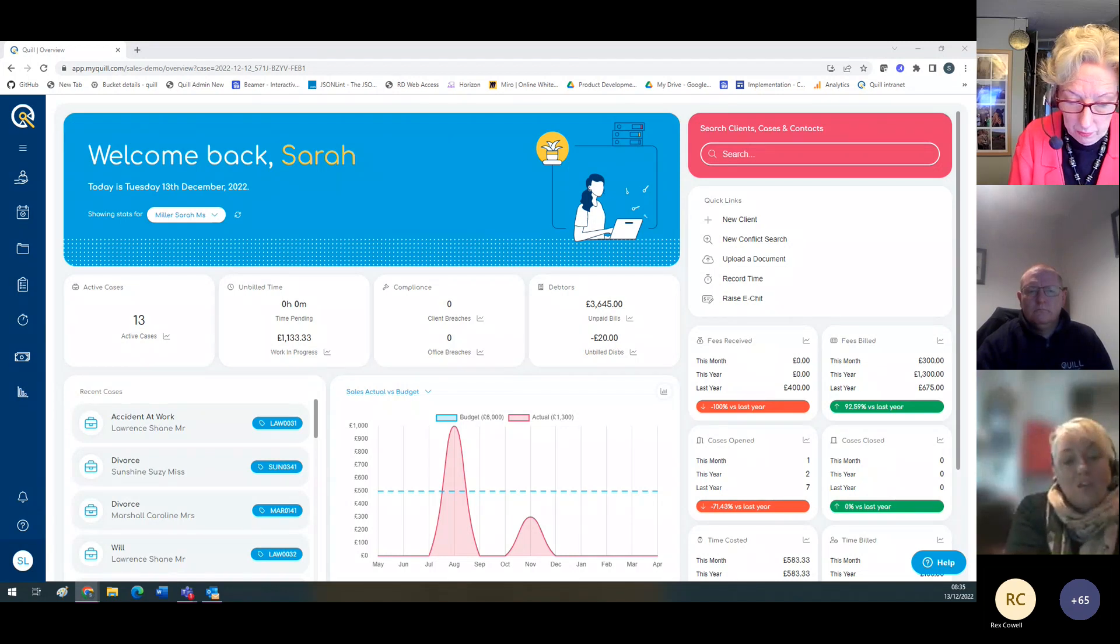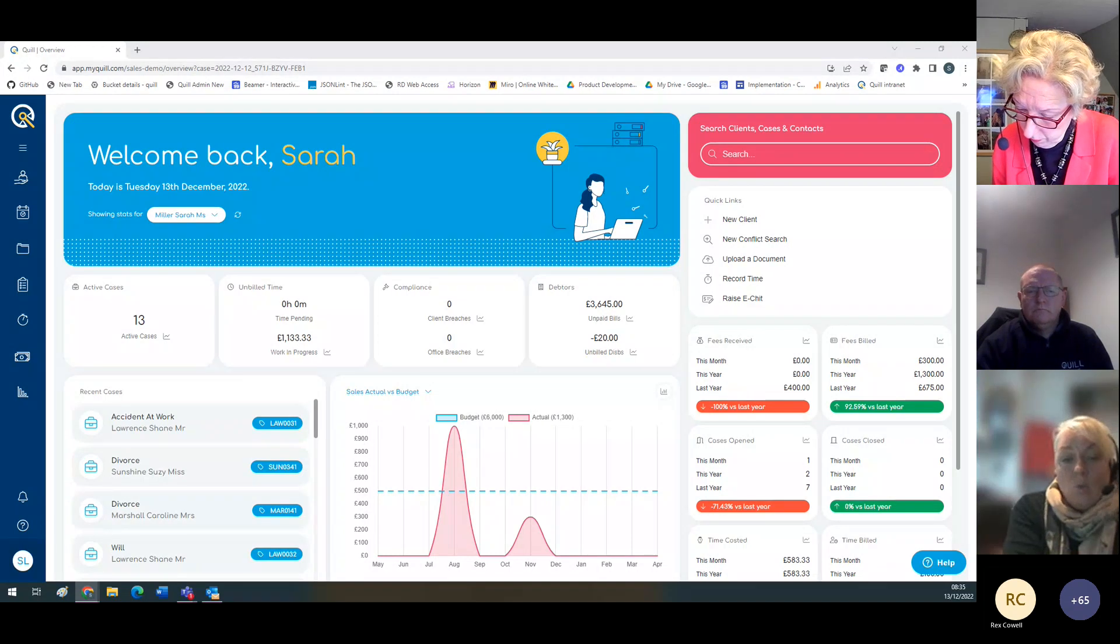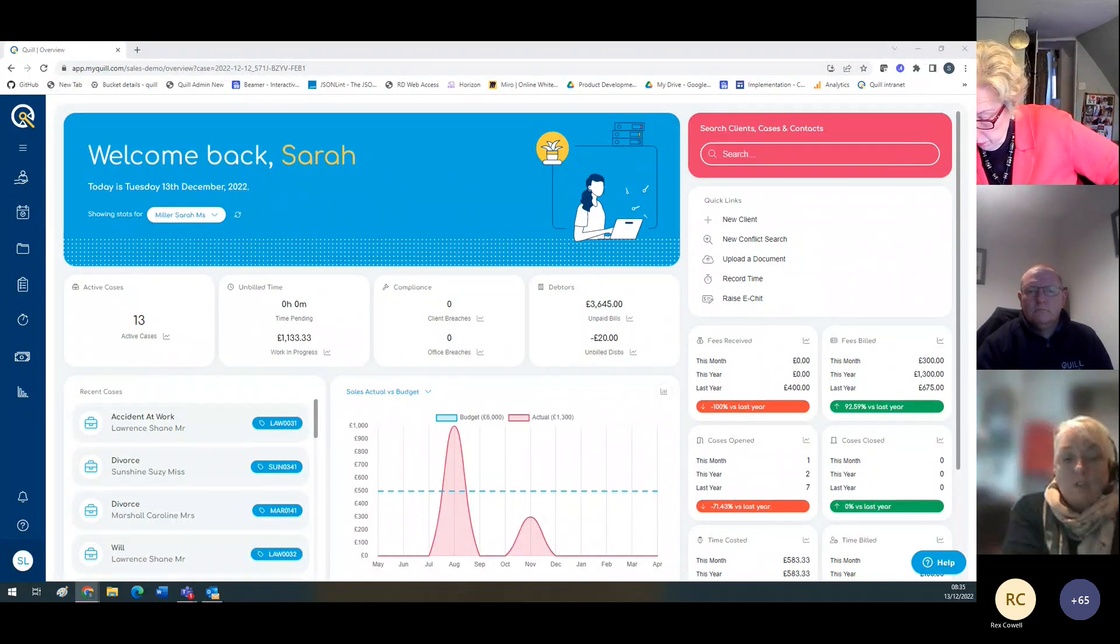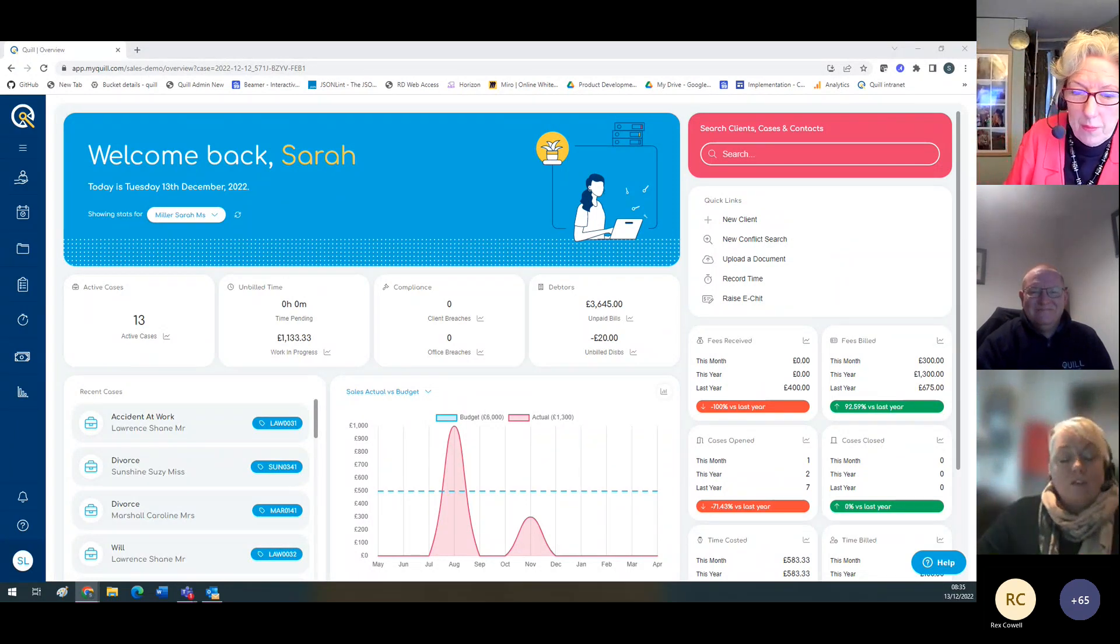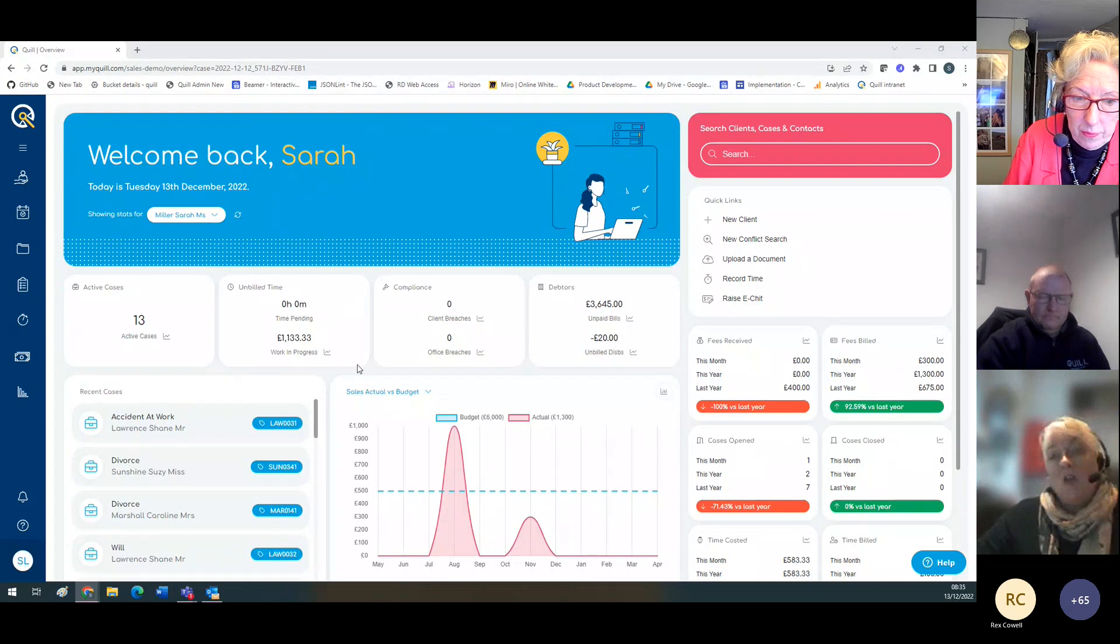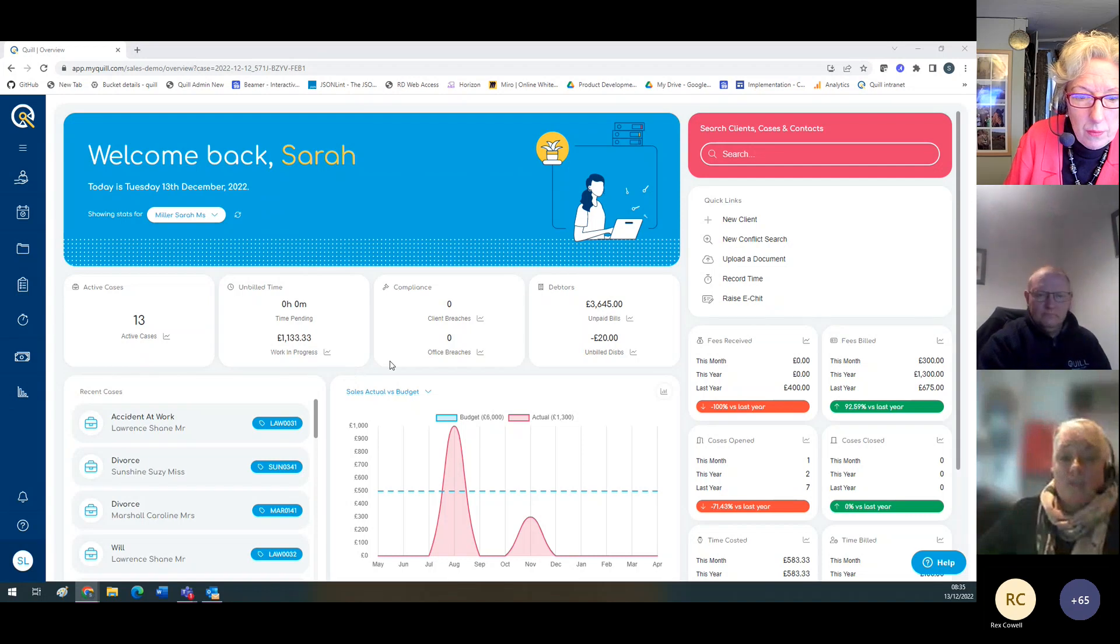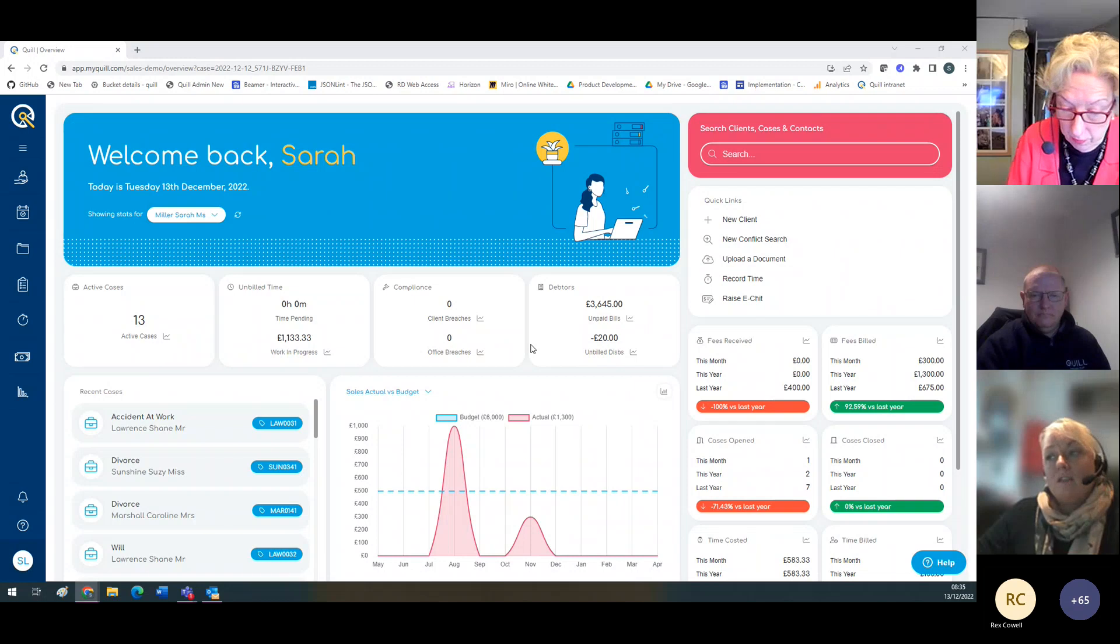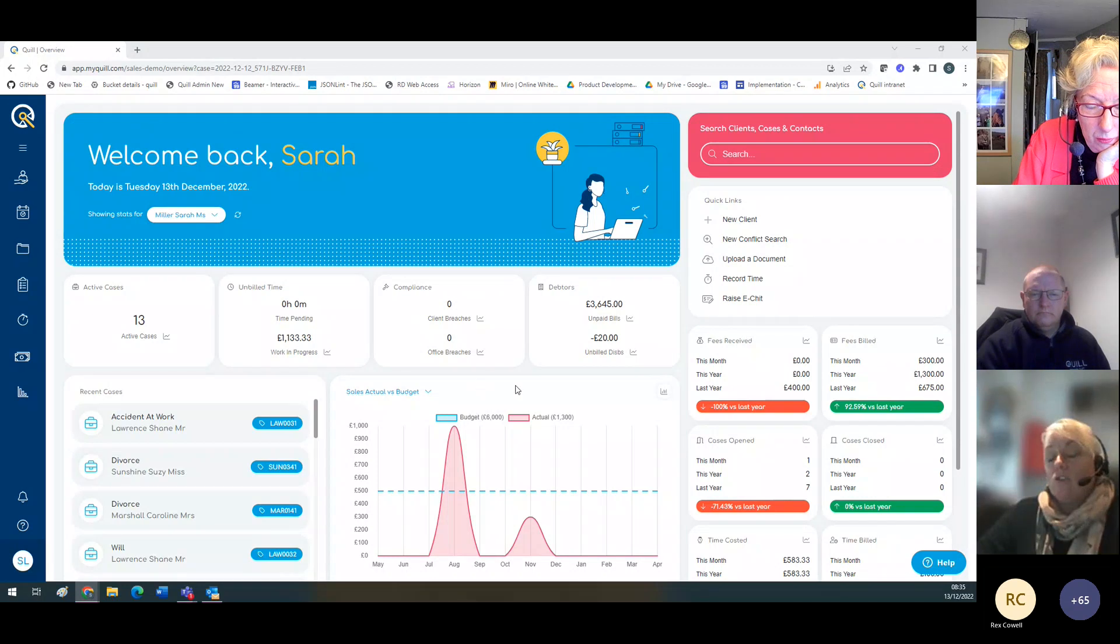To help with the transition from the legacy software to the new MyQuill software, you'll find that we've wrapped the new screens around the familiar legacy screens. Hopefully, you can all see my screen. When you first log into MyQuill, this is the dashboard screen you'll be taken to. Your screen may be slightly different depending on your permissions.